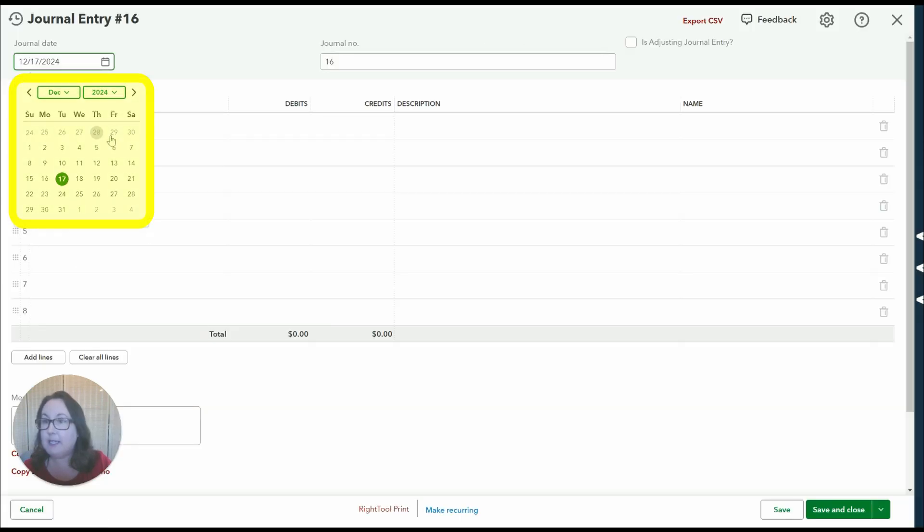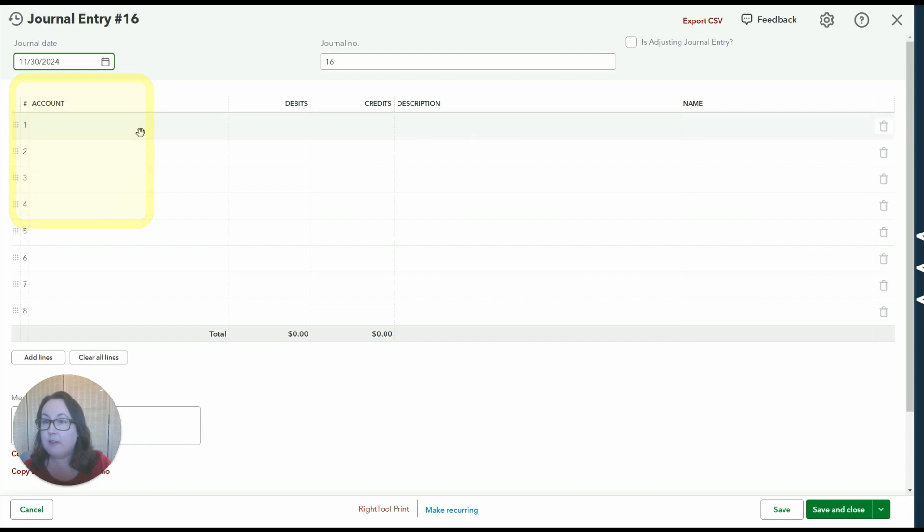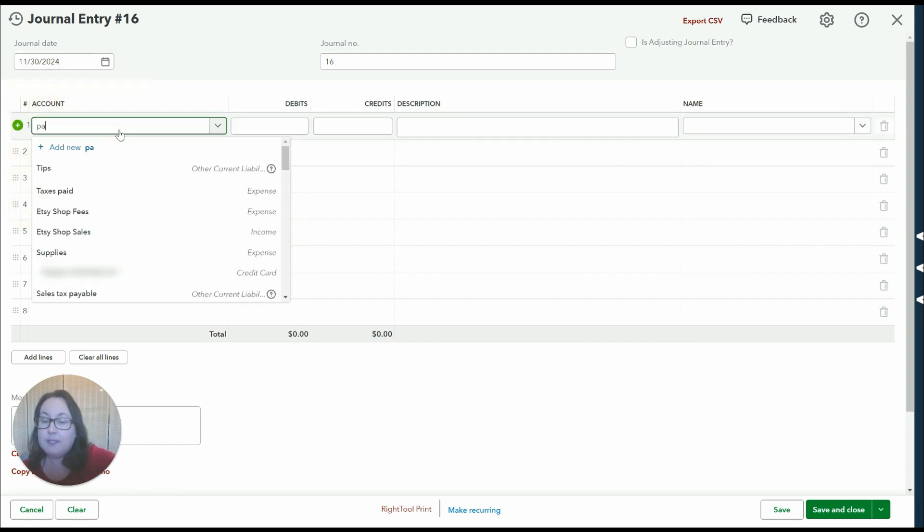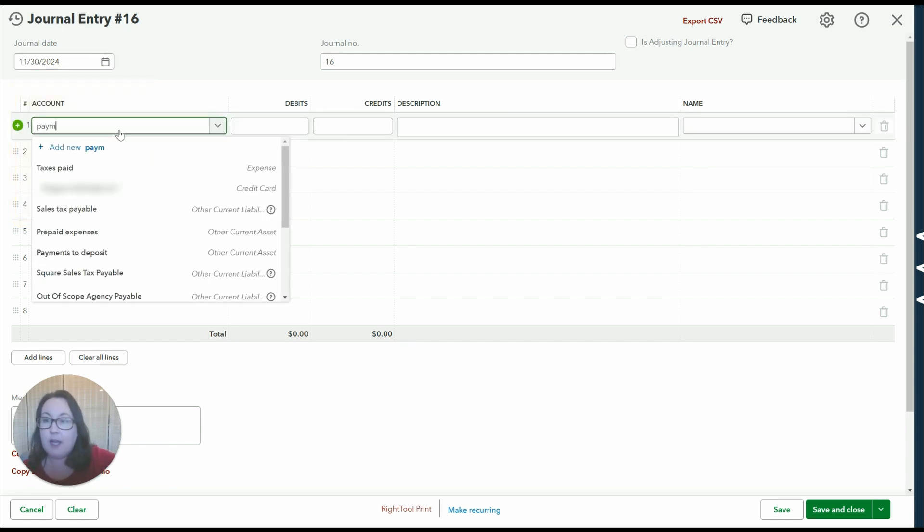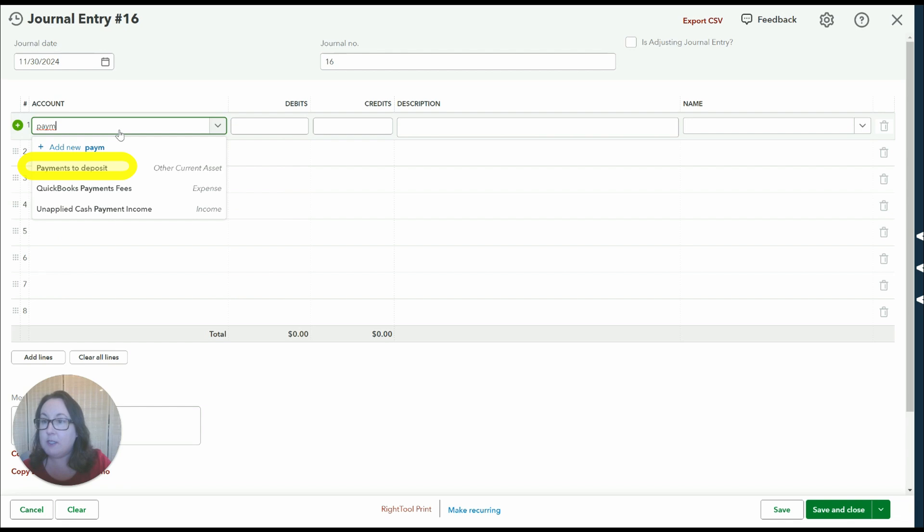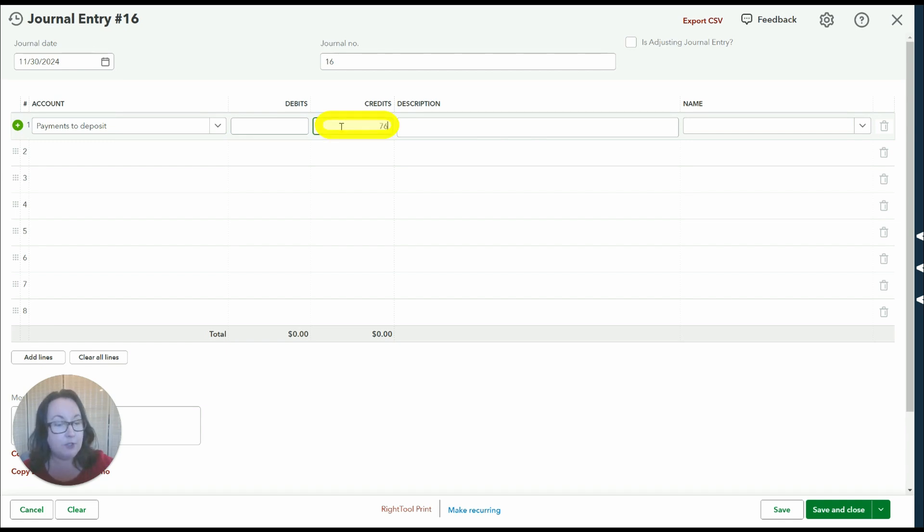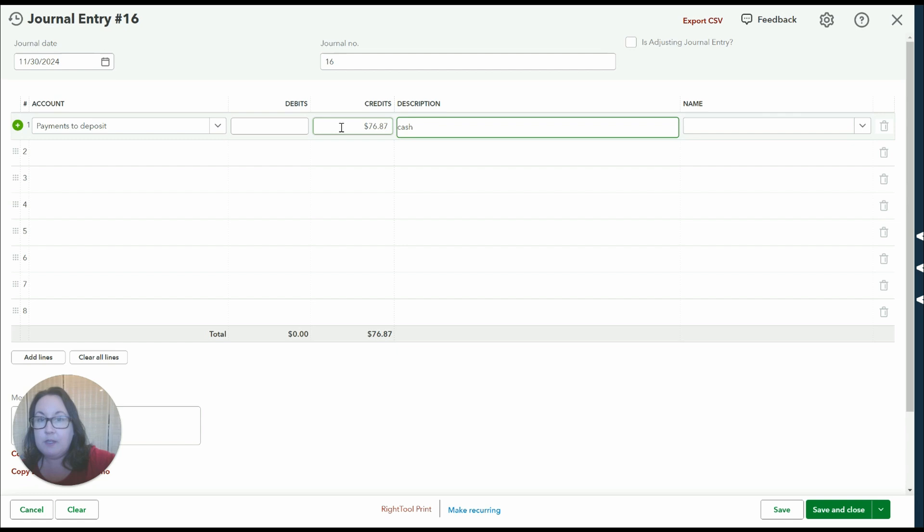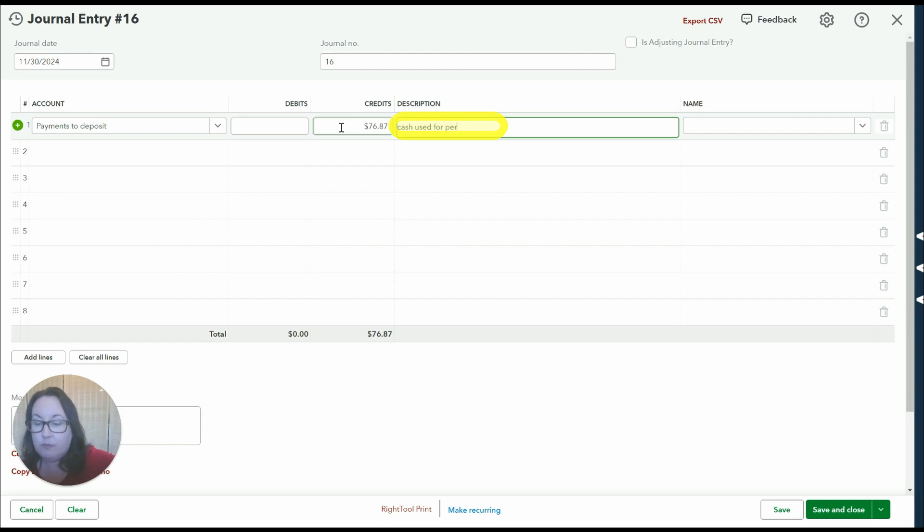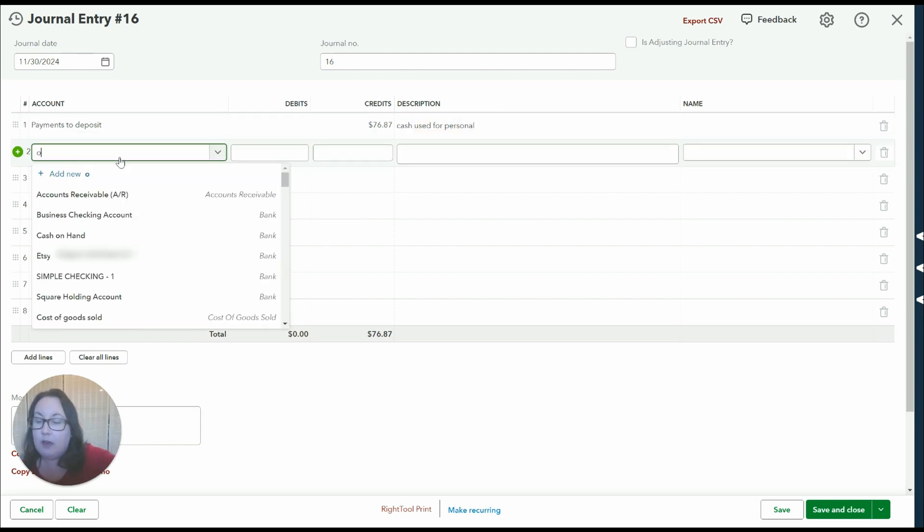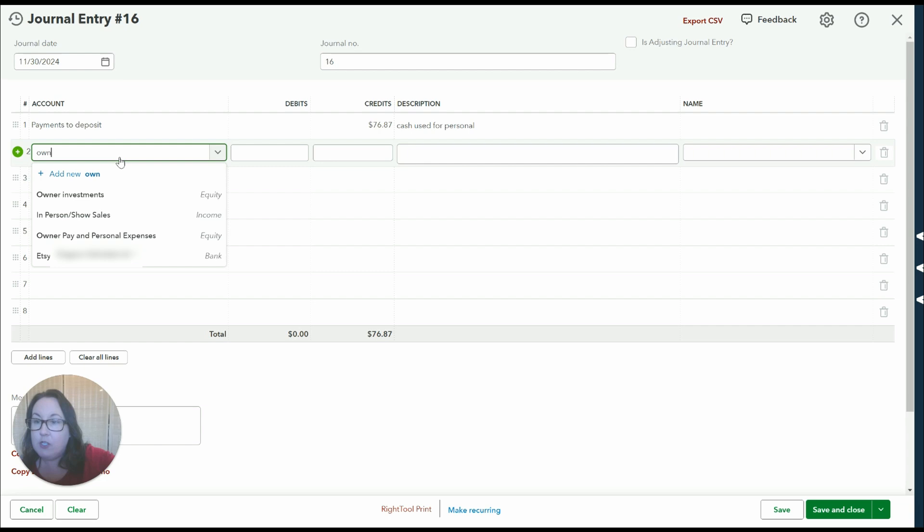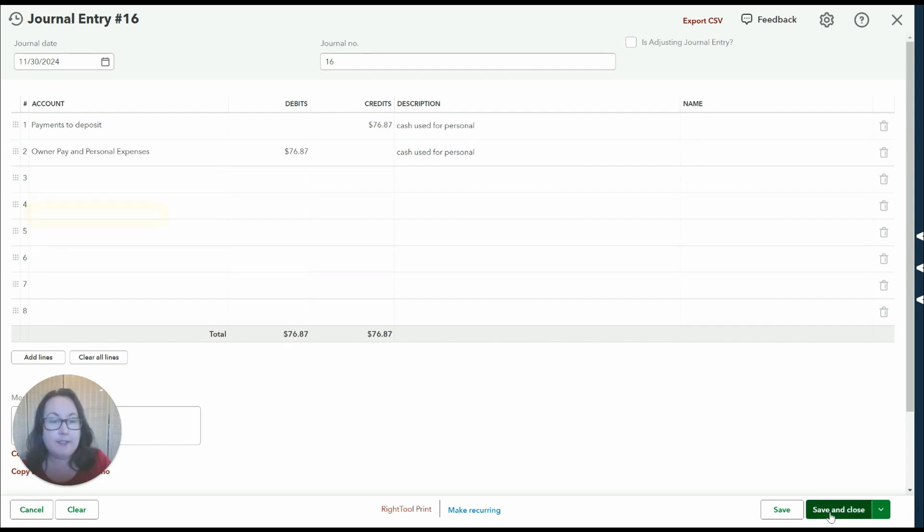I'm going to set my date to the end of the month. I'm going to select my payment to deposit account. It has a debit balance and I'm going to reduce that. Now I'm going to do a description cash use for personal. Okay and then the other side of that entry is going to be owner's pay and save and close.